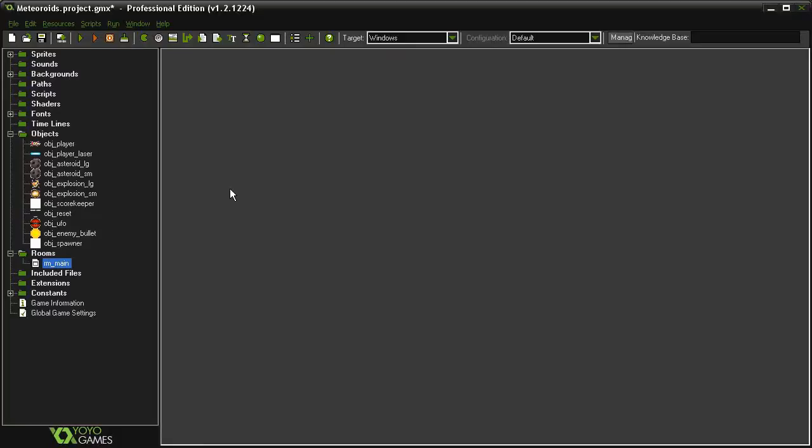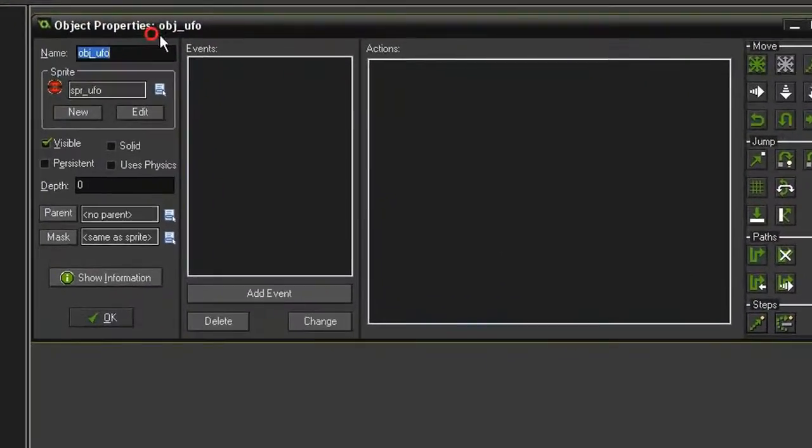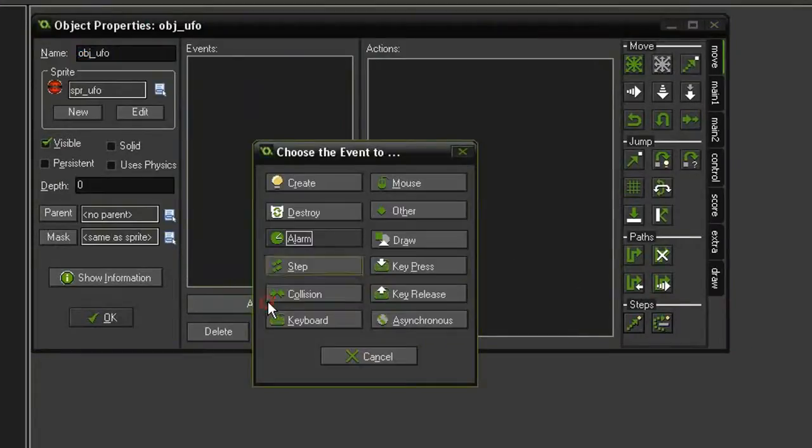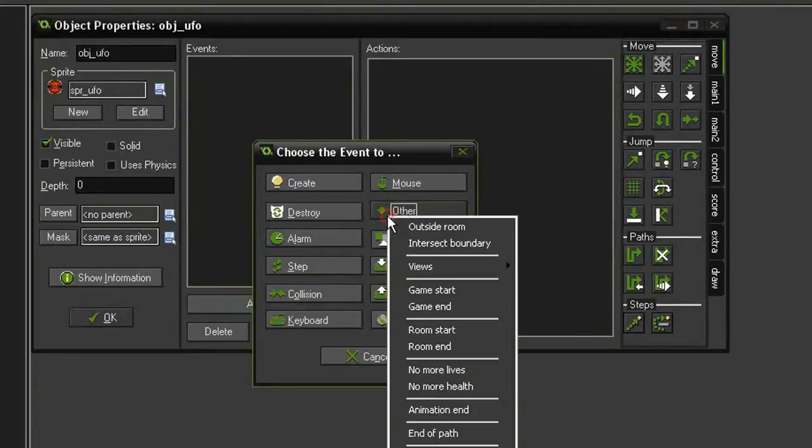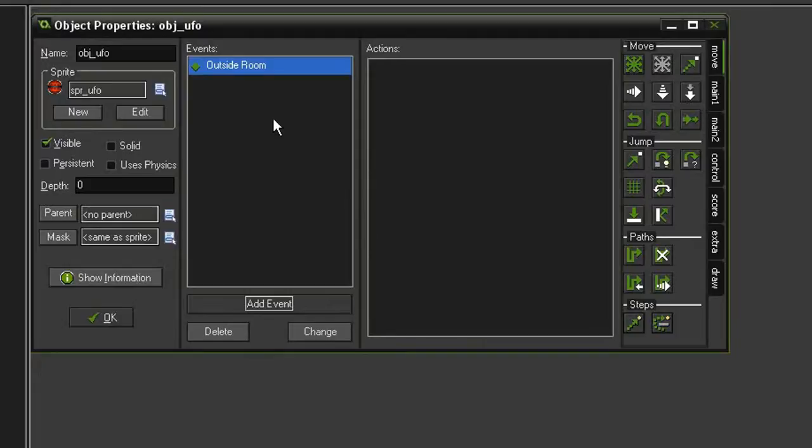We need to reset the spawner timer to a lower interval so that the next UFO appears quicker than the previous one. So let's open up our object UFO, and we're going to add other outside room. Now we can't just destroy the object as soon as it goes outside the room because it's created outside the room. So if we did that, it would just destroy itself the minute it was created.